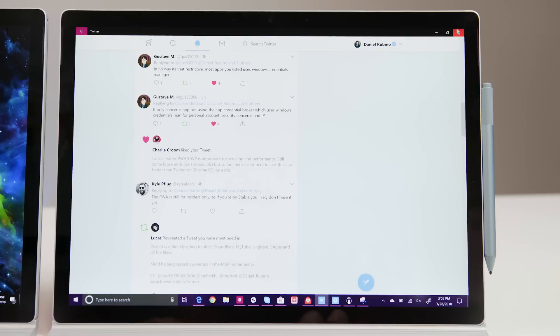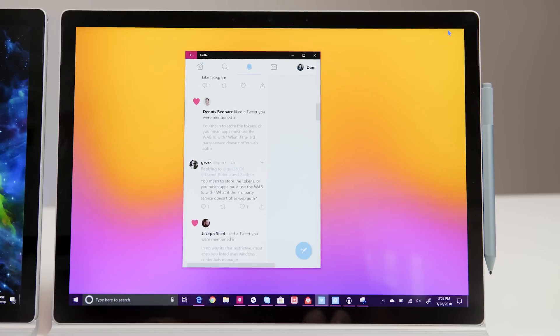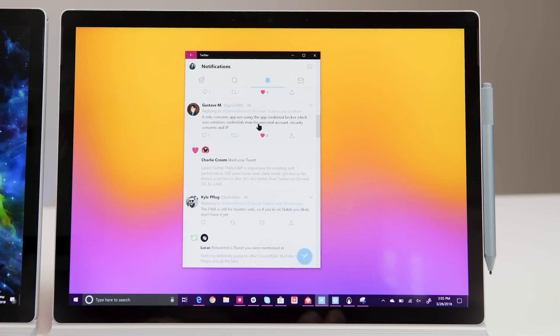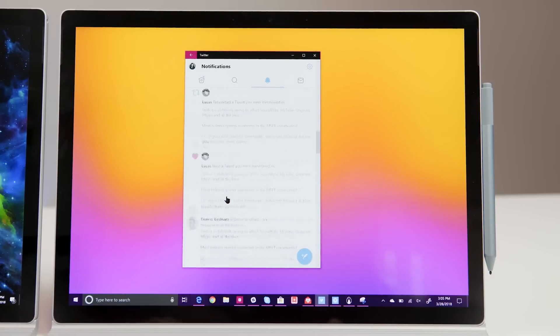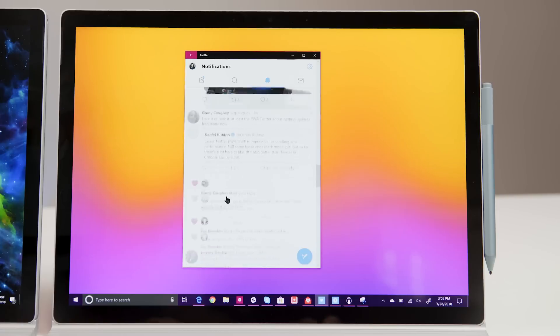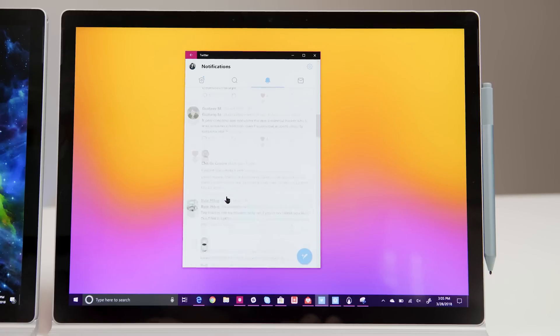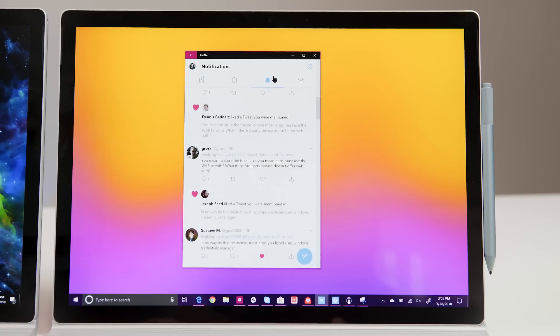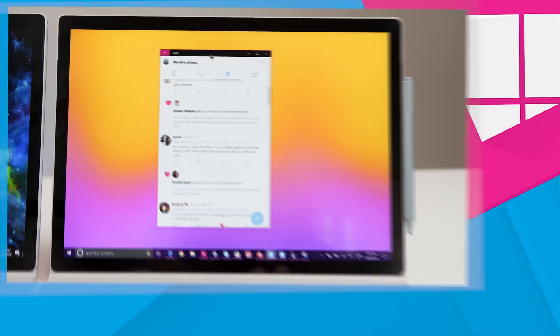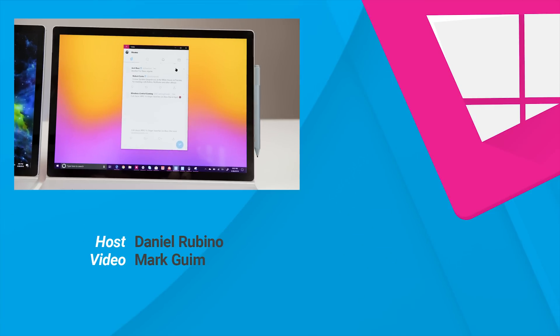So there's a quick look at the first progressive web app to hit the Microsoft Store. Now, Twitter's available for all those currently on Redstone 4, and if you're still on the Fall Creators Update, you should be getting this OS update later in April. When you do, you'll just be able to go to the store and download Twitter, and you'll get what I showed you today.